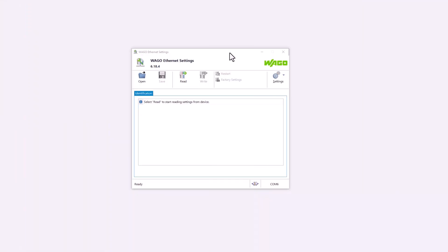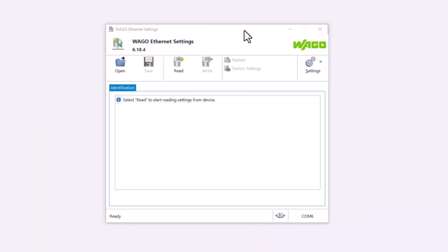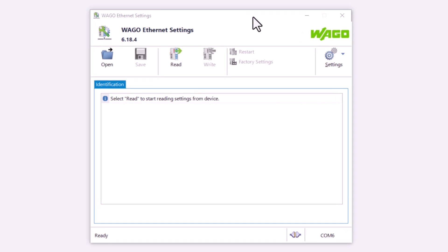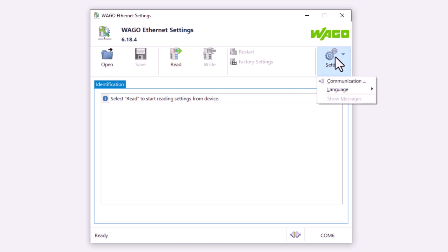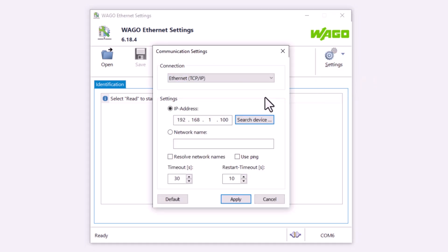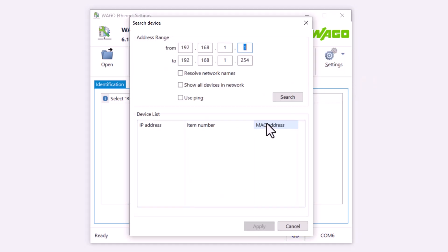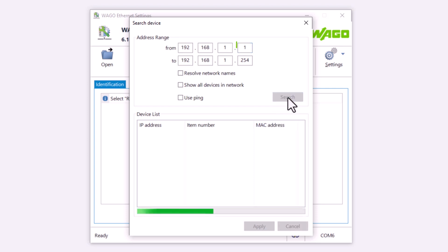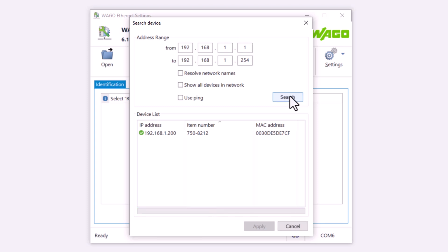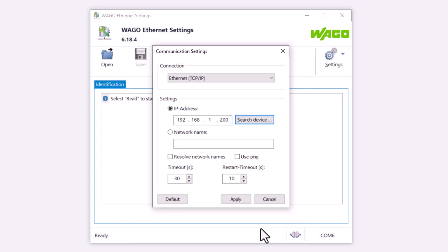Another way to find a controller is to scan the network. This is also possible with WAGO Ethernet settings. If the controller is running on a particular network and has received any IP address in the subnet, either via DHCP or statically, we can scan an address range in the communication settings in Ethernet settings using the Scan button. In this case, we are on the 192.168.1 network and are scanning all possible network addresses from 1 to 254. This will take some time, but our controller will be found and its IP address will be displayed.